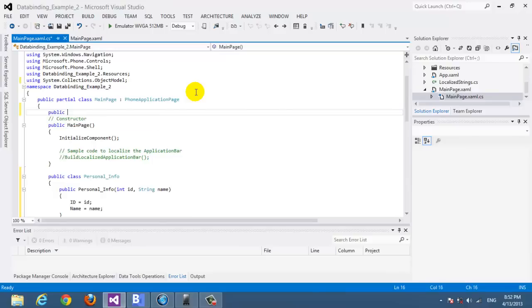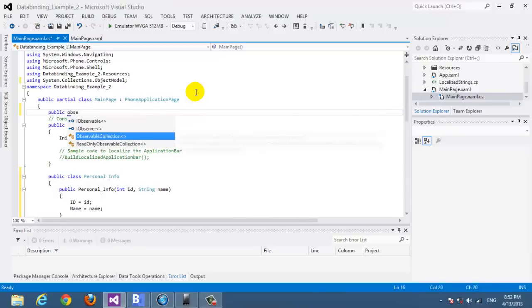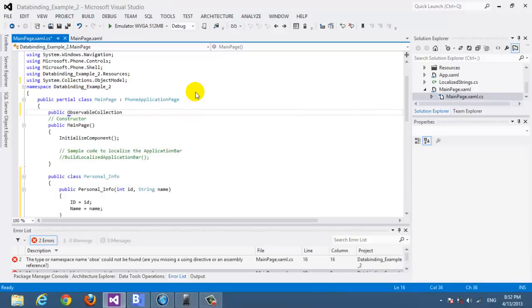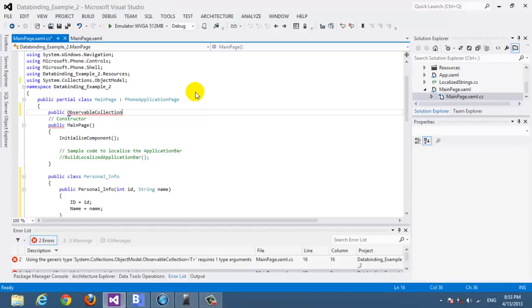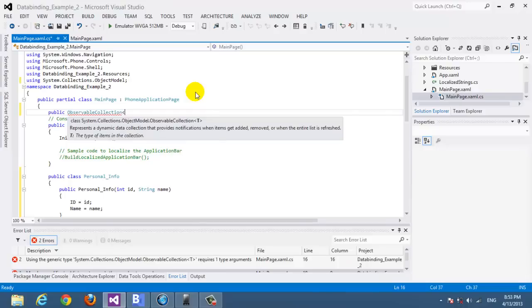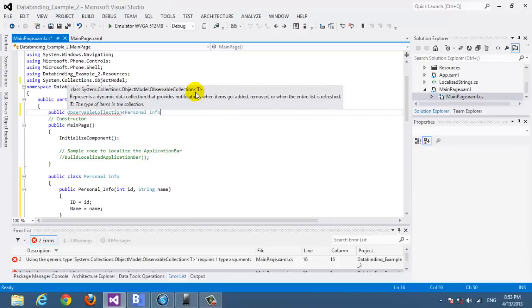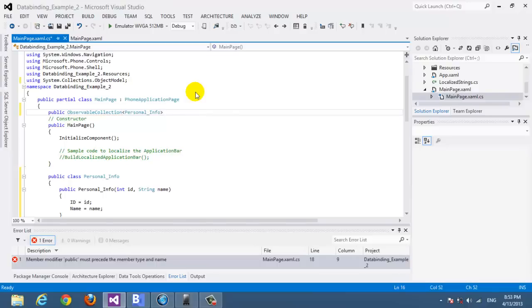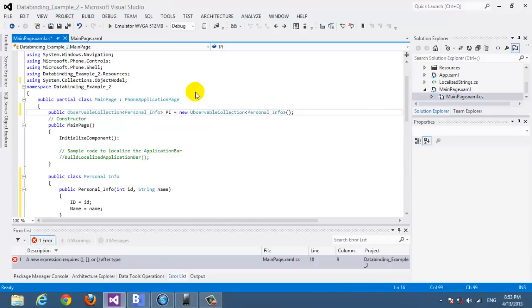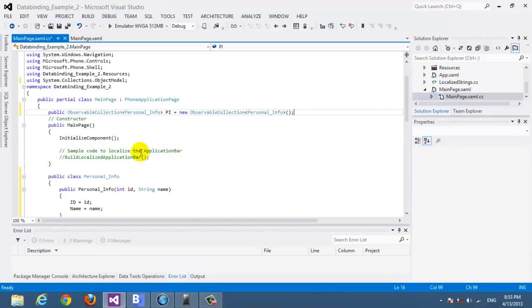And here we need to add observable collection class. This one will help with INotifyChange. This class will really help and we really need it. It's an essential part of data binding for one way and two way data binding. So we put here the name of the class and we call the object, let's call it pi or personal info equal new to the same object, the same class name.